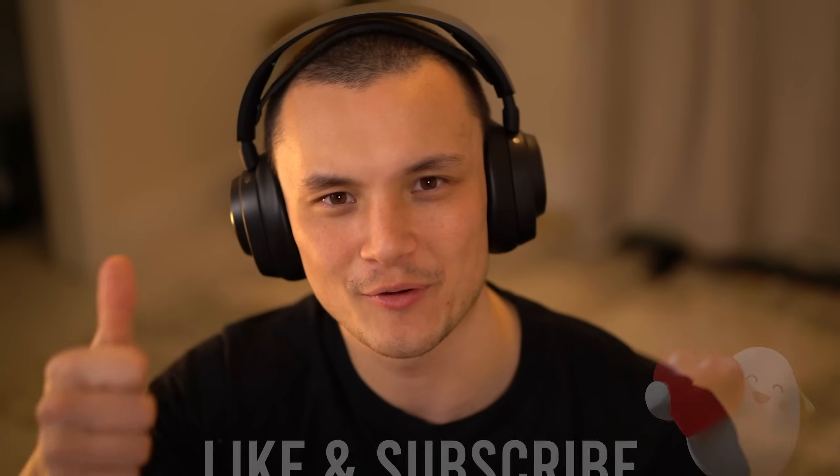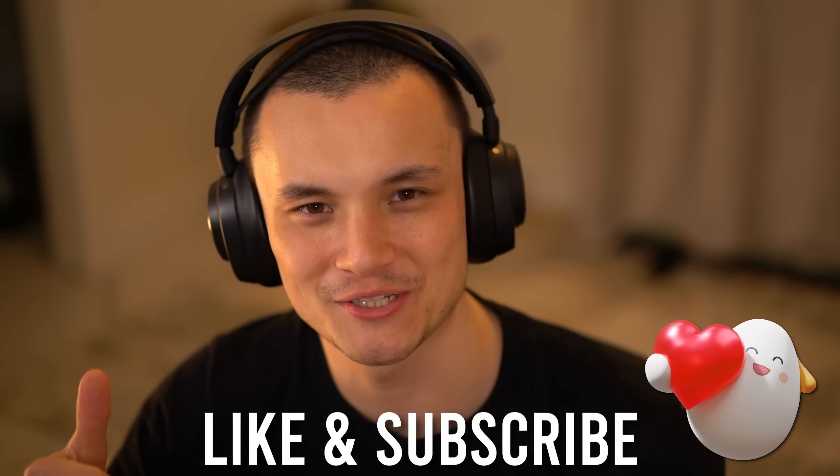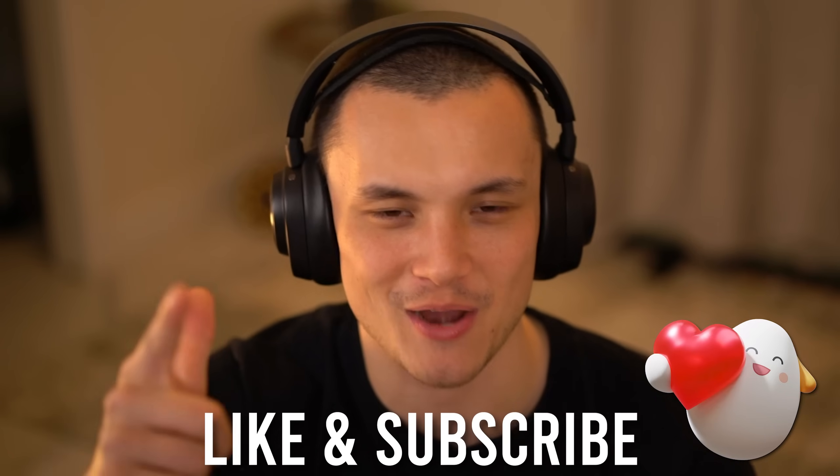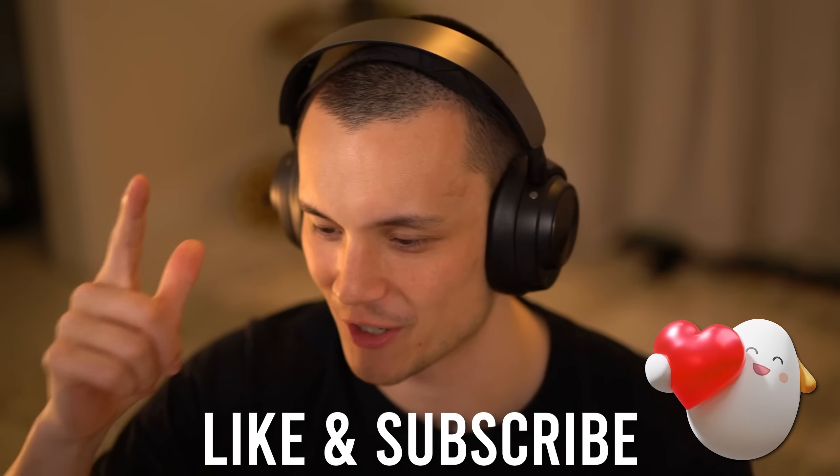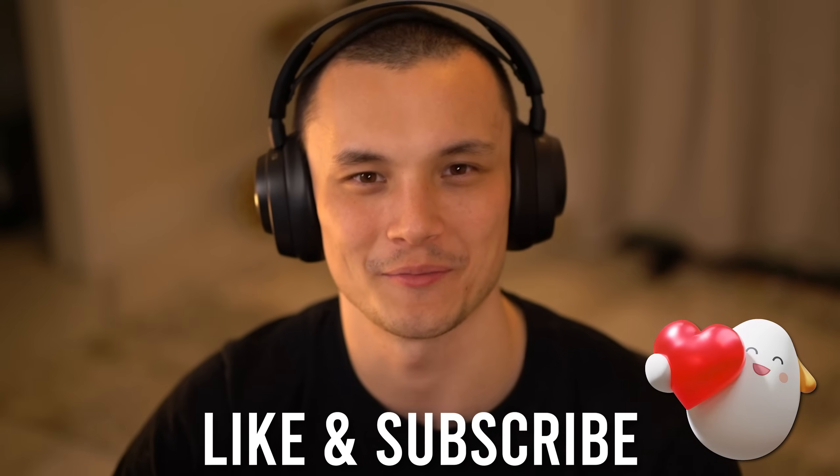A couple new things that could shake up the meta, maybe make for some interesting gadget choices, maybe even some new weapon choices. If you guys enjoyed the video, a like rating is always appreciated. It helps the video reach new people, and subscribe if you want to know everything new that's going to be coming in the future.